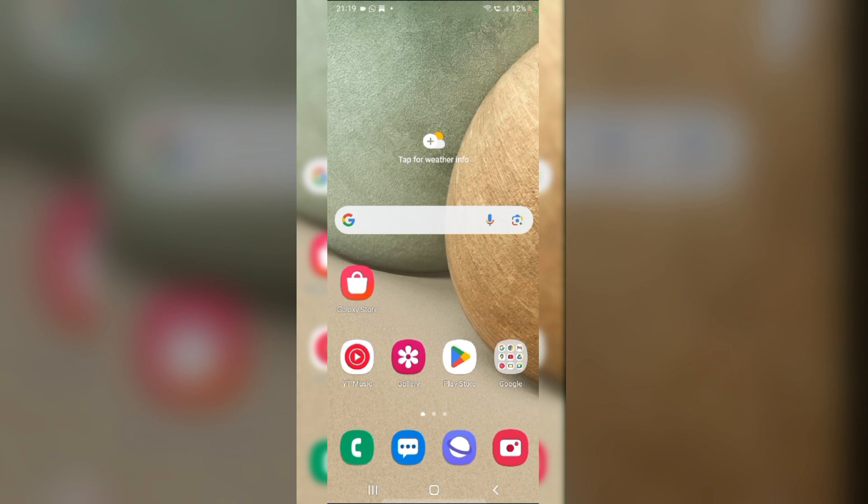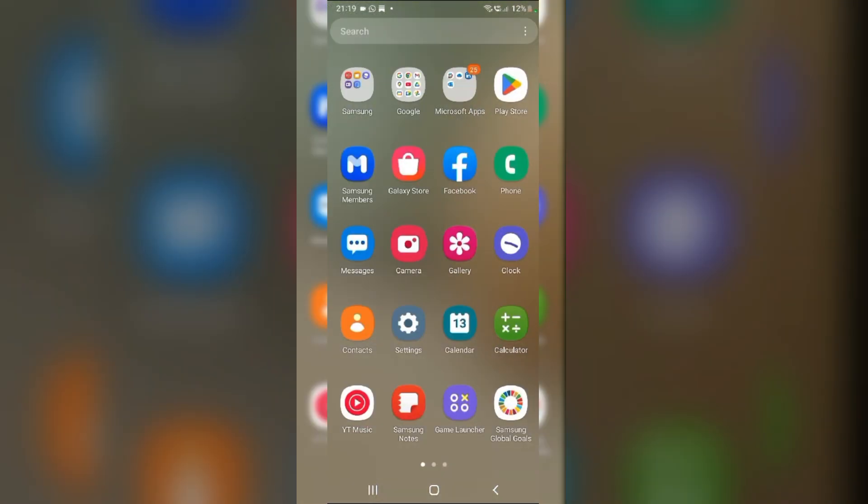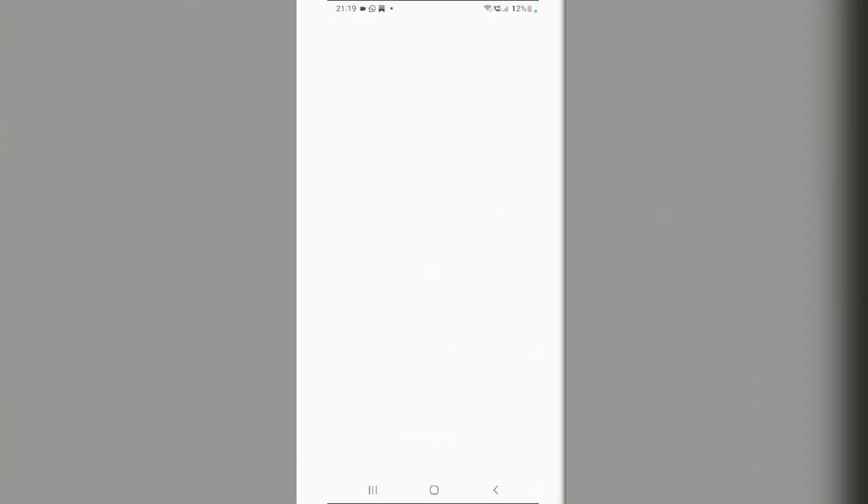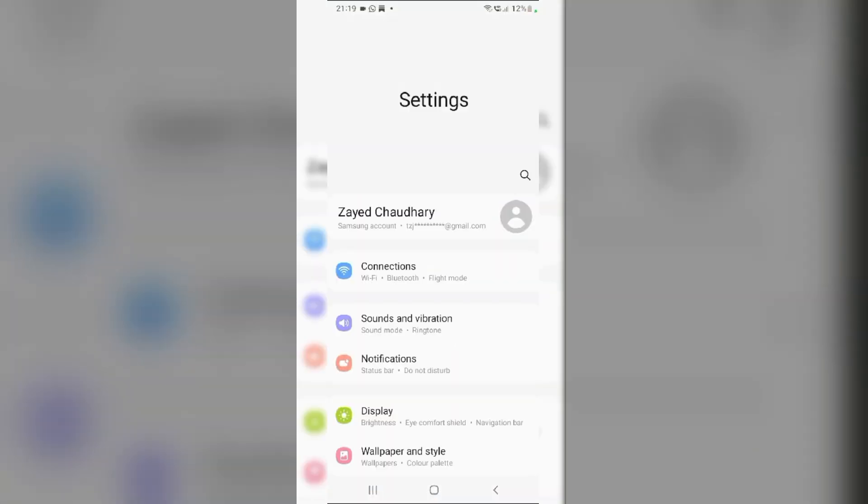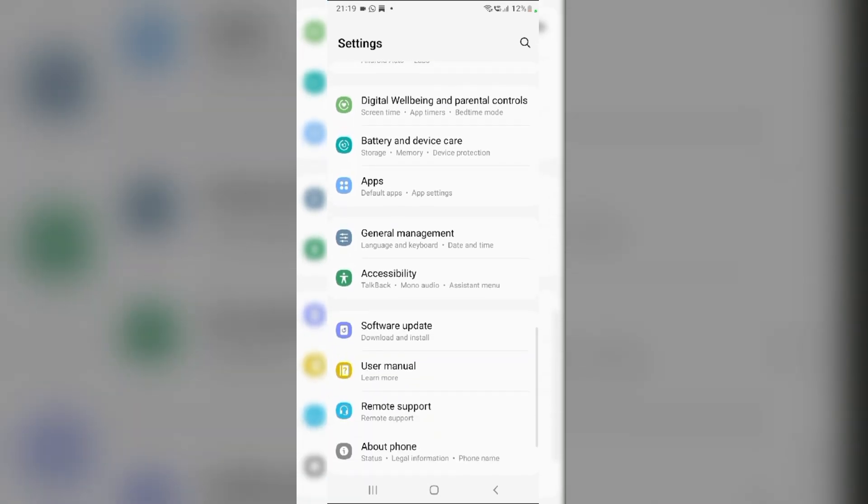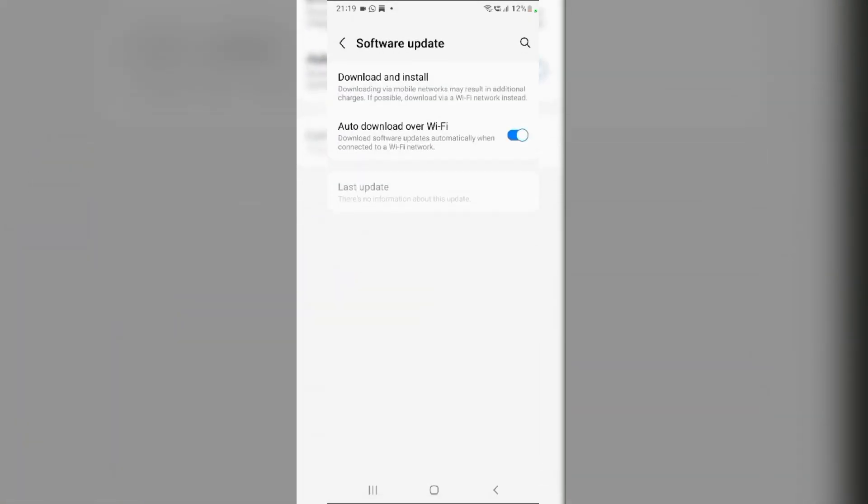Fix 6. Check for Software Updates. Swipe up from the Home screen and navigate to Settings. Scroll down and tap on Software Update. From here, tap on Download and Install to check for updates.